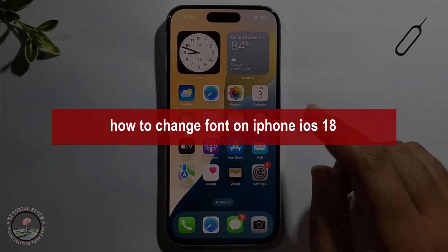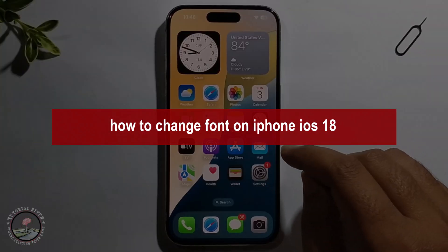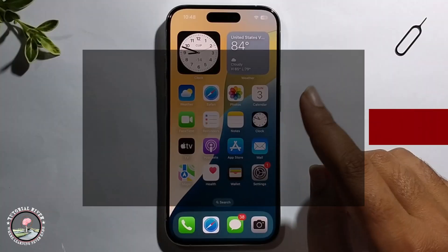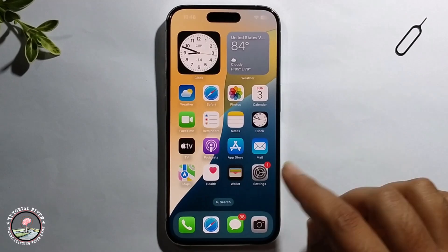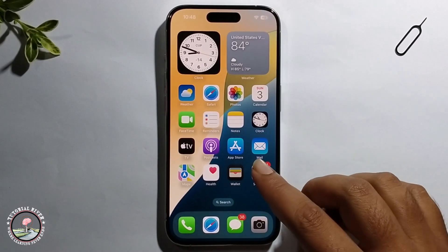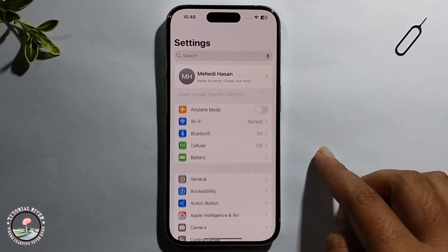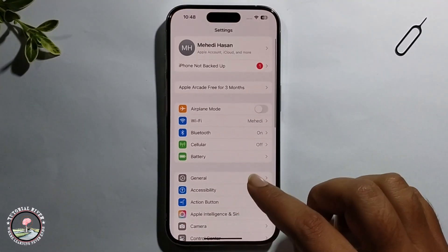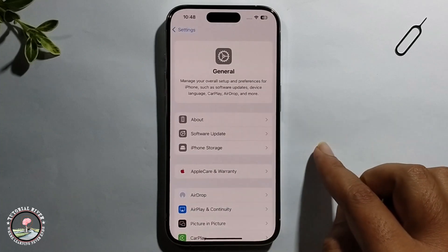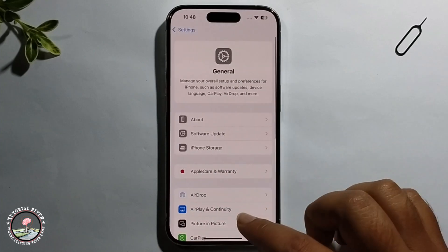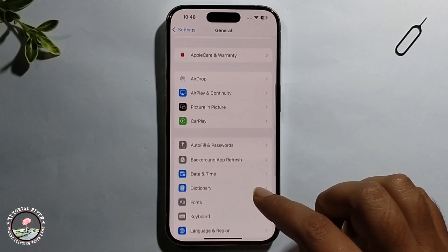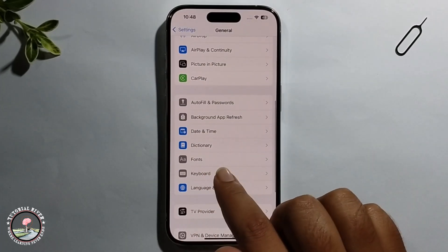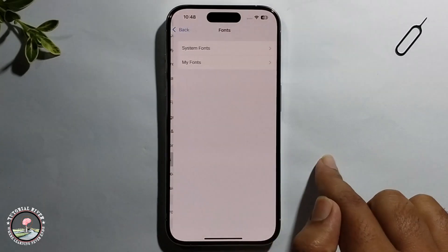Hello everyone, today I will show you how to change font on iPhone iOS 18. First, open iPhone Settings, click on General, scroll down, and select the Font option.